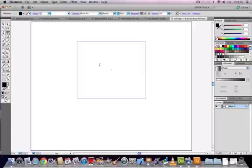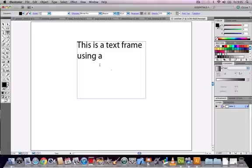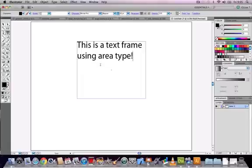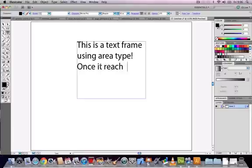You can make the text frame any size that you want and then once you've let go of your mouse button you can type inside the frame and this is area type. It's got text flow. Once it reaches the edge of the text frame it's going to skip down onto the next line depending on the size of the box.